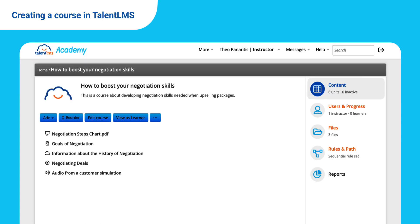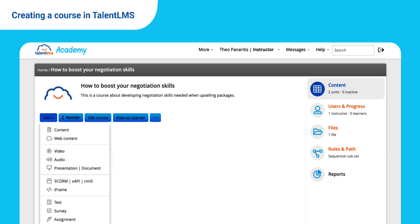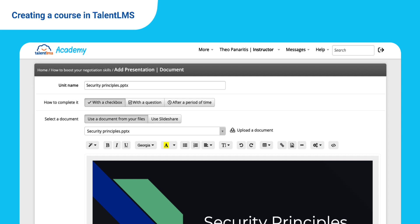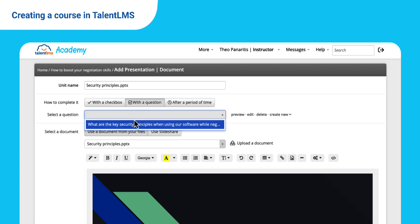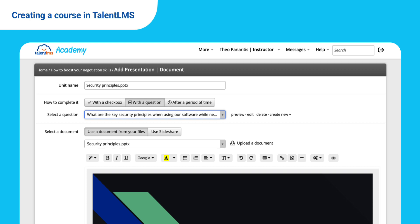TalentLMS can also take your presentations and turn them into online content. Click Presentation Document in the drop-down menu, add a title, and select the file you want to upload. Let's ask learners to answer a question before they move on to the next unit — select your question from the drop-down menu and hit Save.